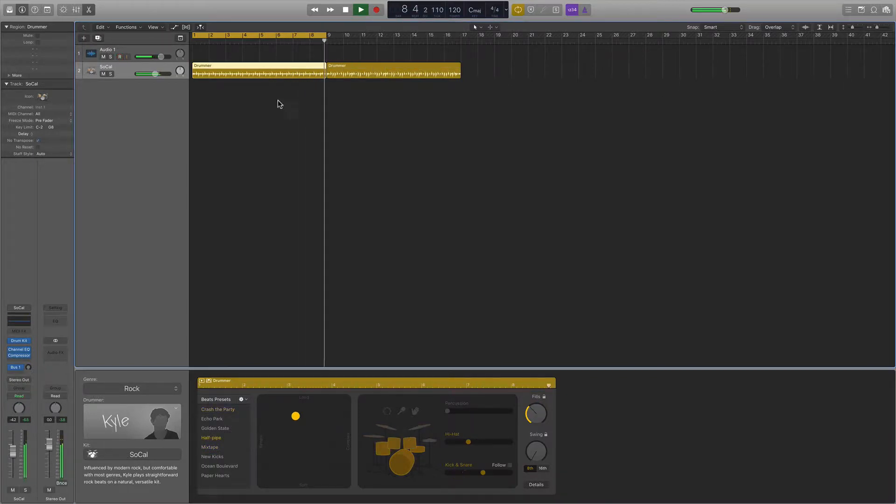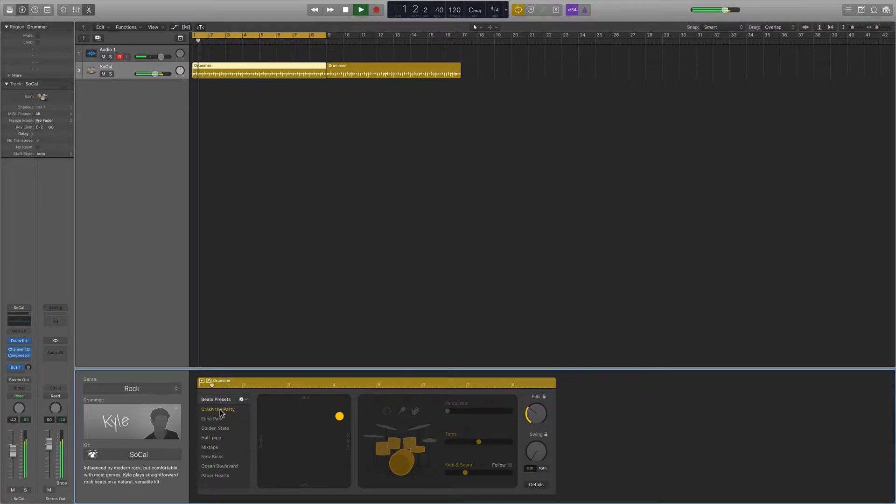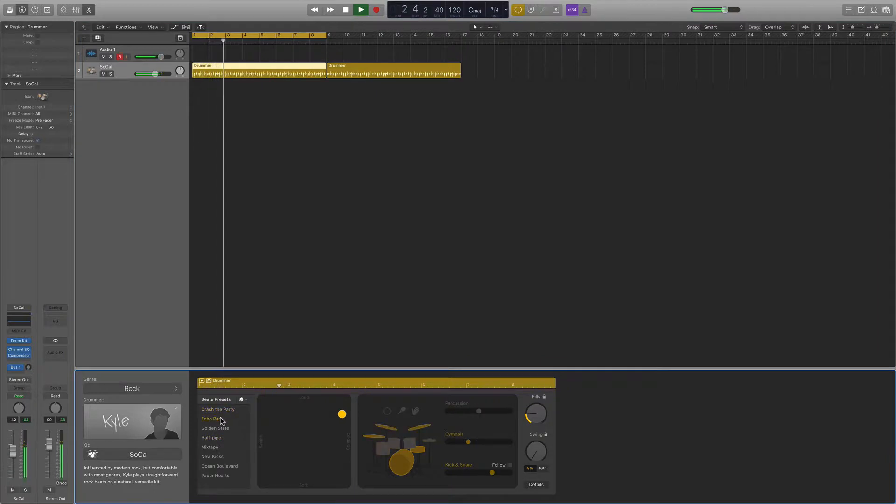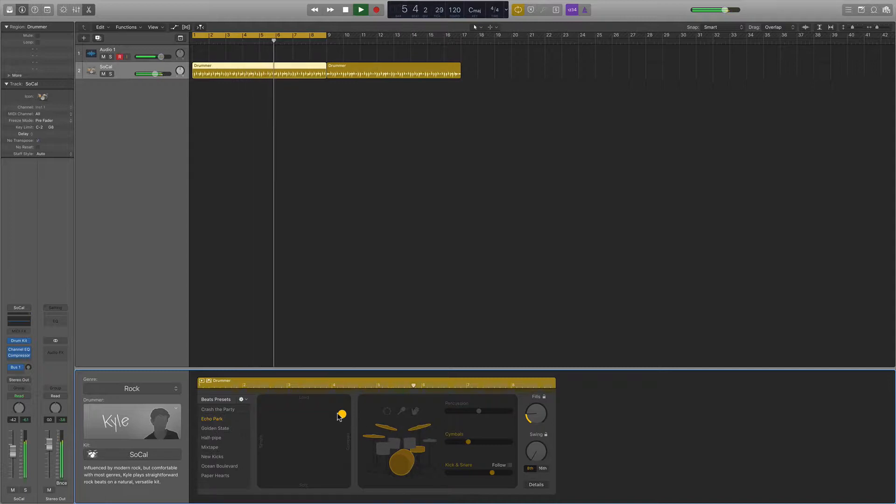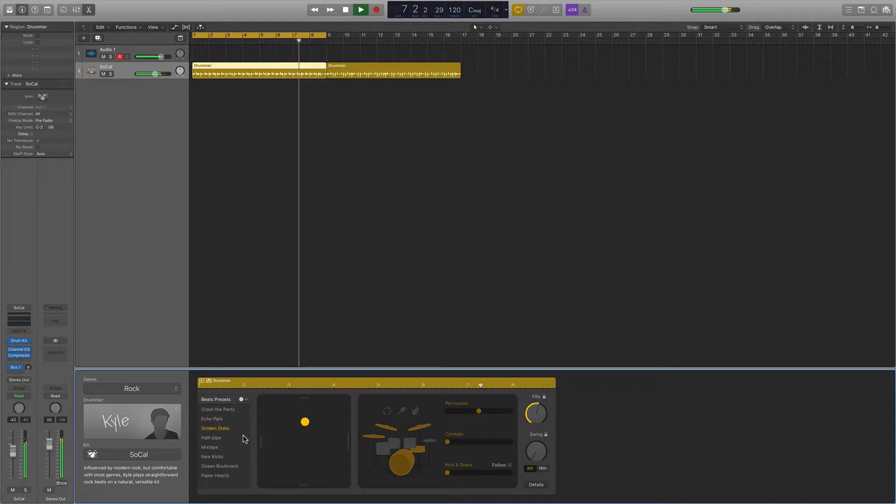A little tom, a little tom action. Pretty cool. And you'll see that as we select different presets, different drums are activated, and then this X-Y axis changes as well.